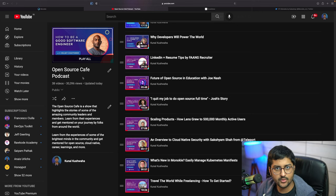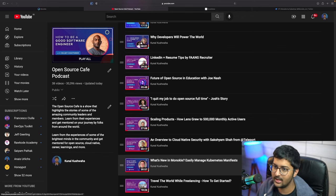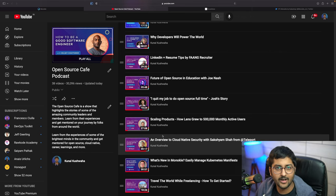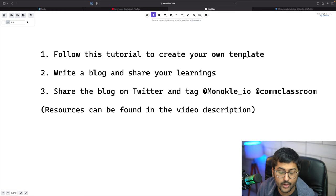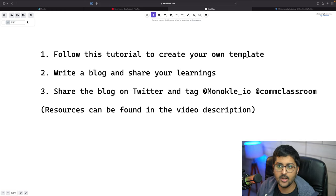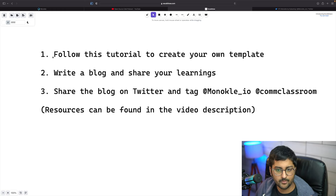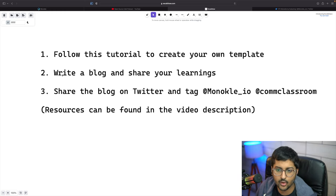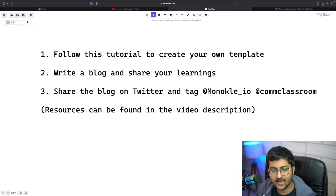One more resource is the Open Source Café podcast I did with Ol, where we talked about what's new in Monocle and did a little demo. How do you take part? You can follow this tutorial and create your own template — everything is listed in the DevOps bootcamp playlist, including this video. I'll also leave resources, blogs, and tutorials in the description below. The first part is: follow this tutorial and create your own Monocle template like I'll be doing in this video.